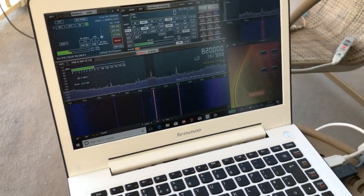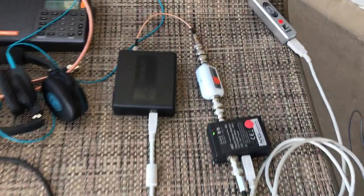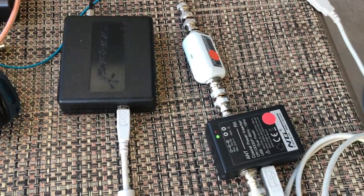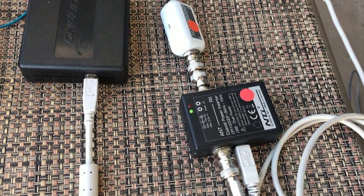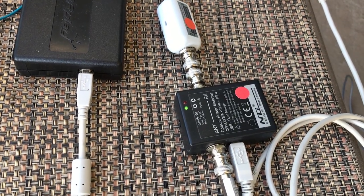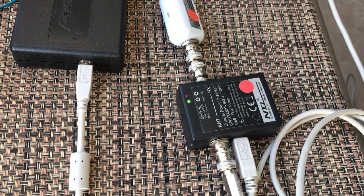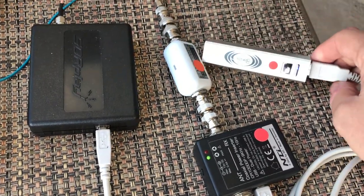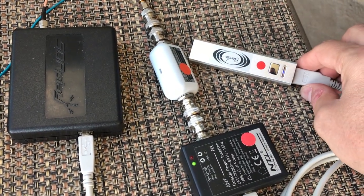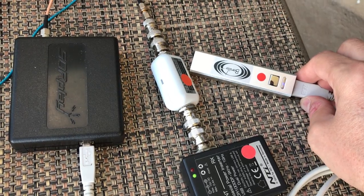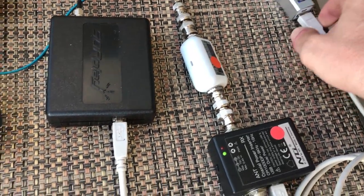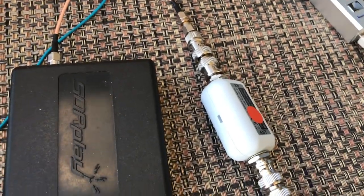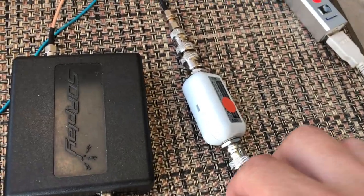And then that's the RSP1A and then we have the Benito Megaactive MA305. That's the coaxial power inserter and I run that from this USB power brick that Benito kindly supplied me. I'm also using their GI300 galvanic isolator which is the device here.